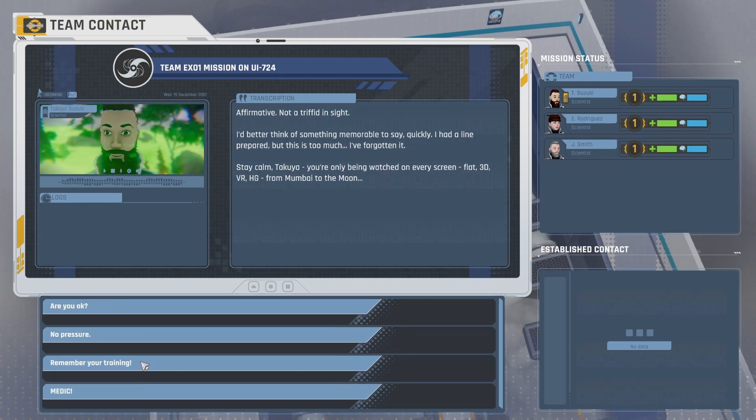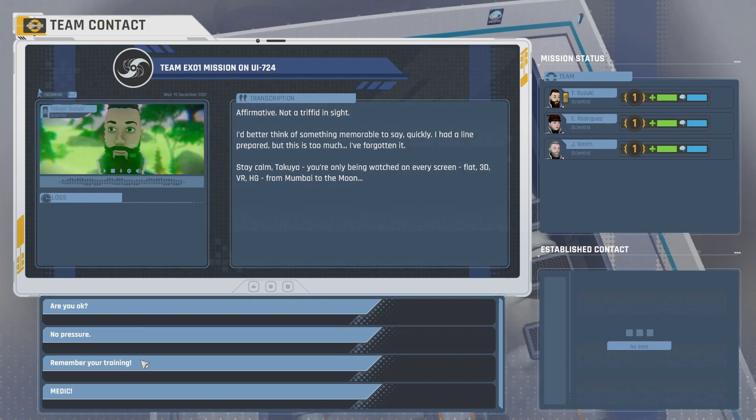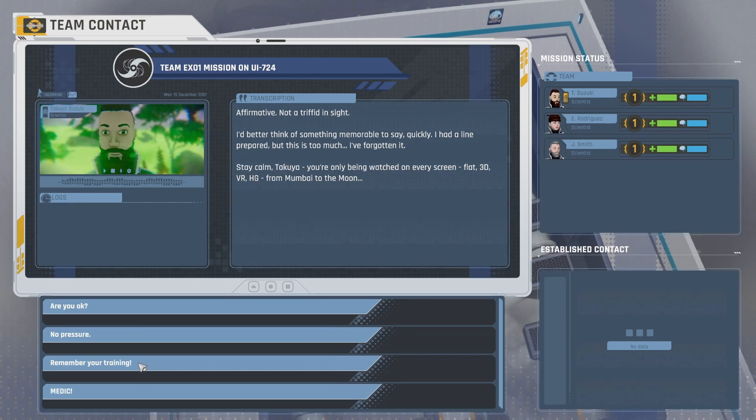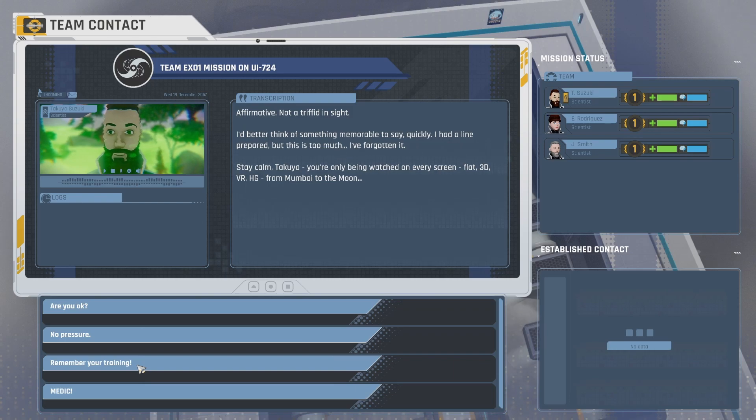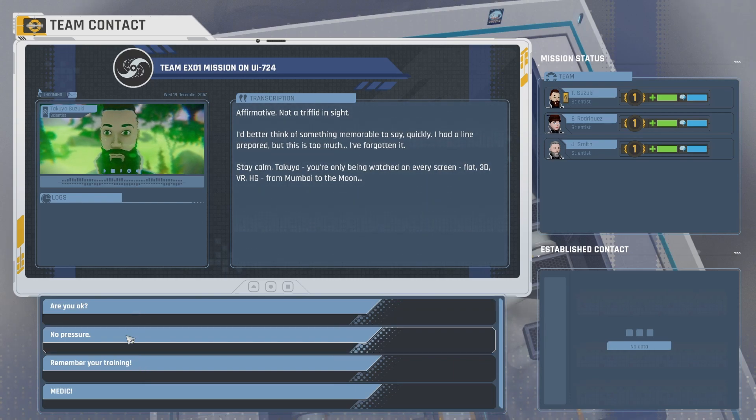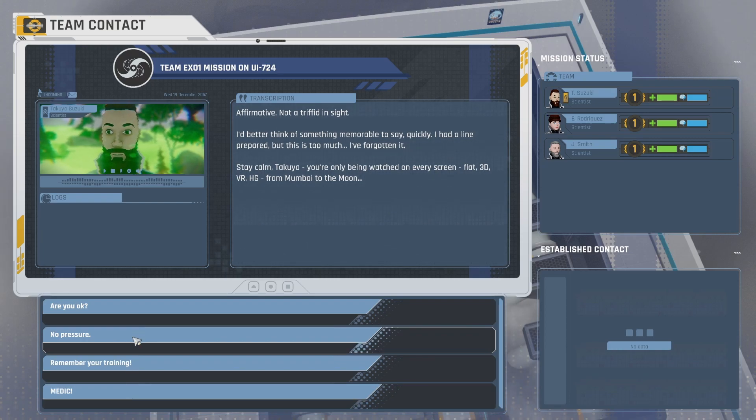Affirmative. Not a triffid insight. I'd better think of something memorable to say quickly. I had a line prepared, but this is too much. I've forgotten it. Stay calm, Takoya. You're only being watched on every screen. Flat, 3D, VR, HD from Mumbai to the moon. Are you okay? No pressure. Remember your training. Medic.